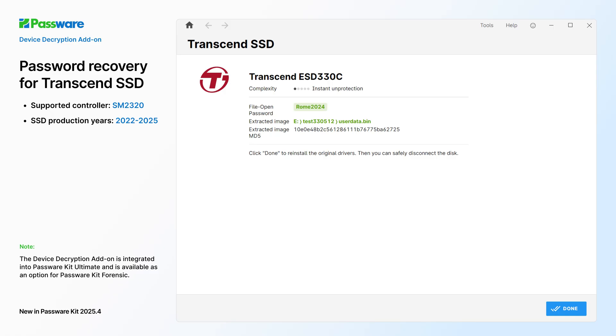Our team has added Transcend SSD to the list of supported encrypted disks. The latest version recovers passwords and creates an image of the unlocked disk for further analysis.